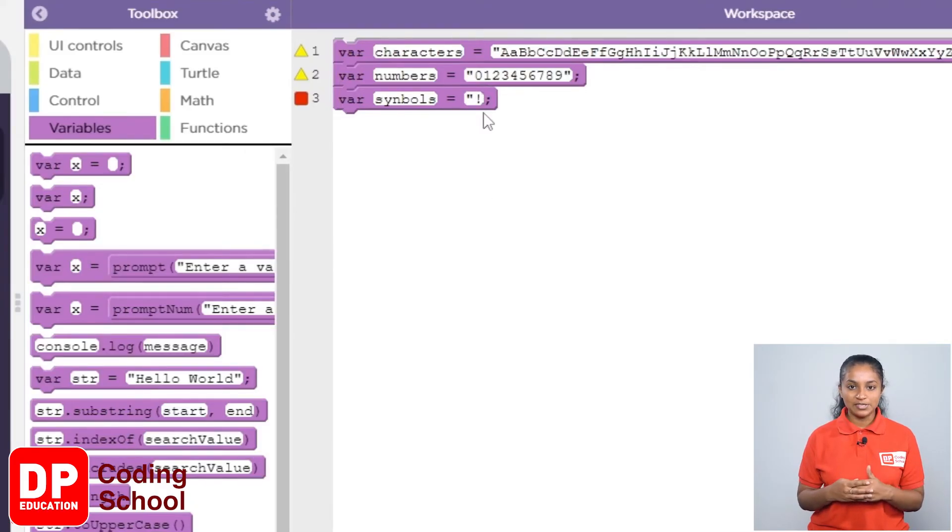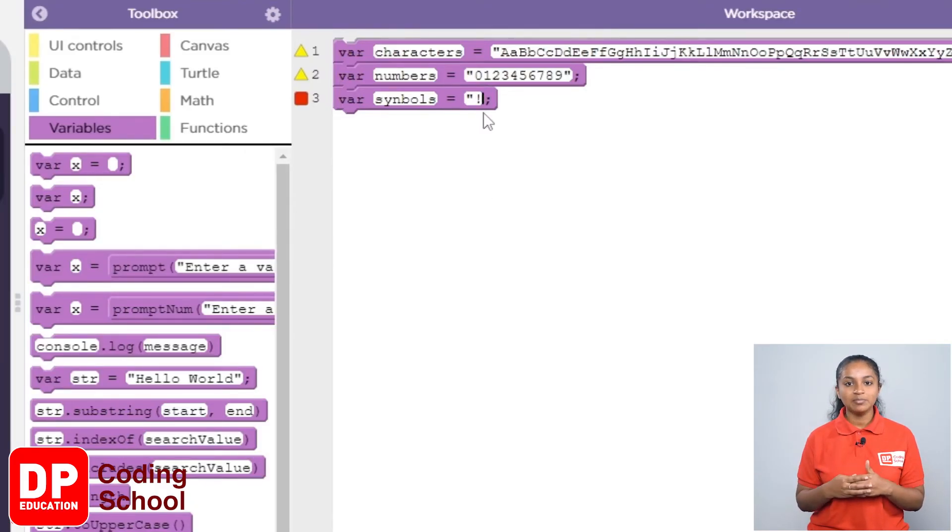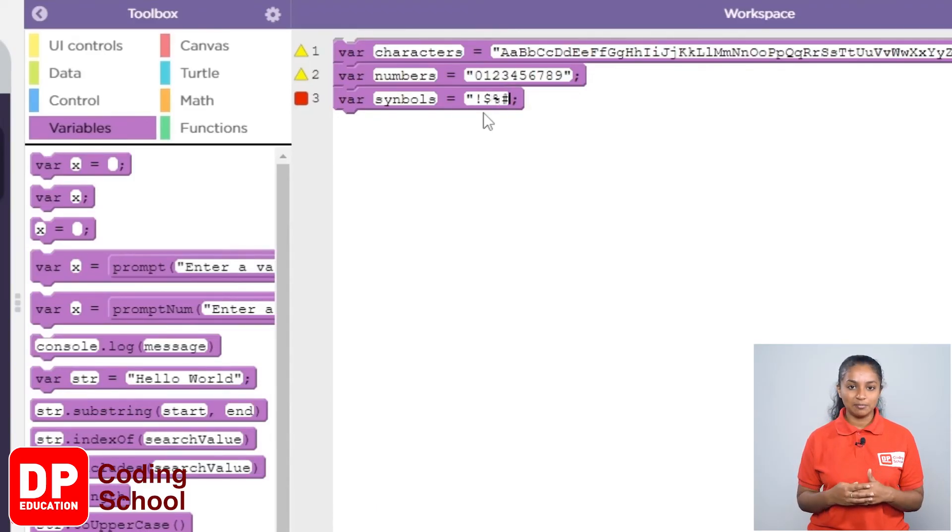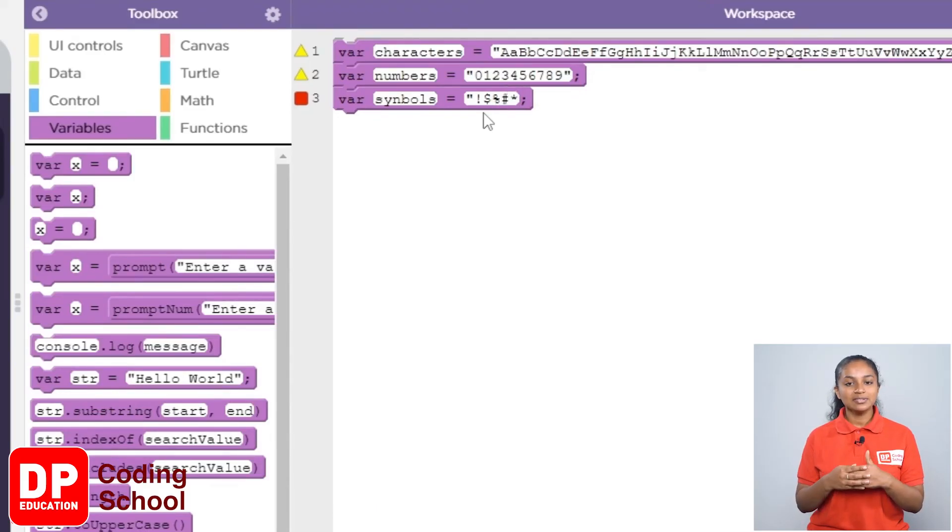Exclamation mark, dollar sign, percentage sign, hash mark and the aesthetic mark. Now, that part is over.